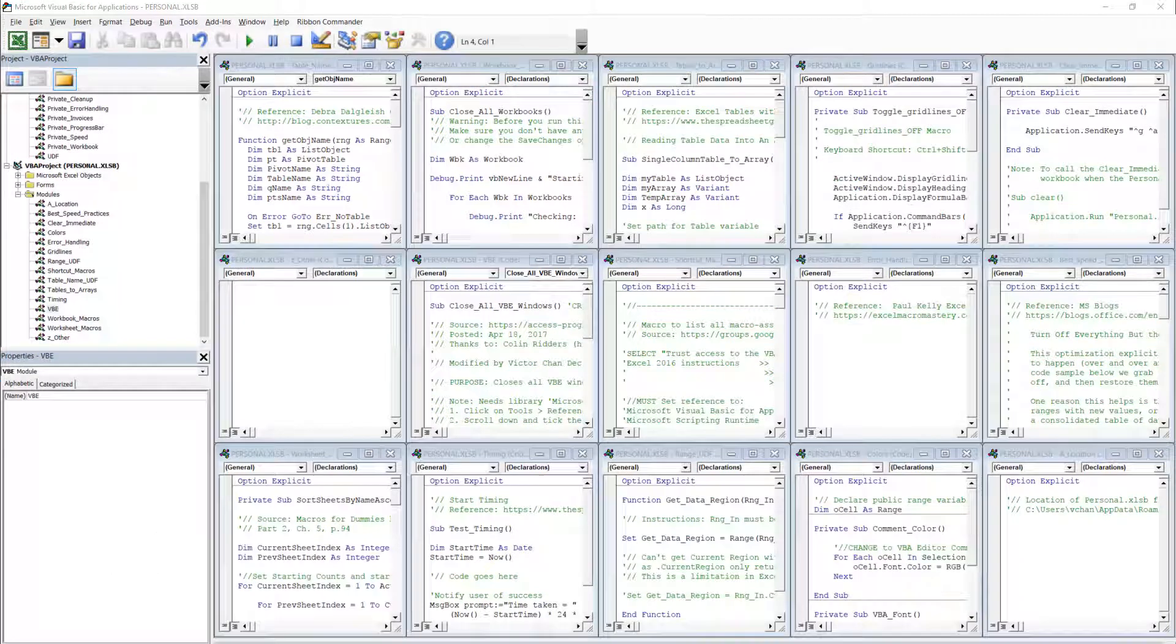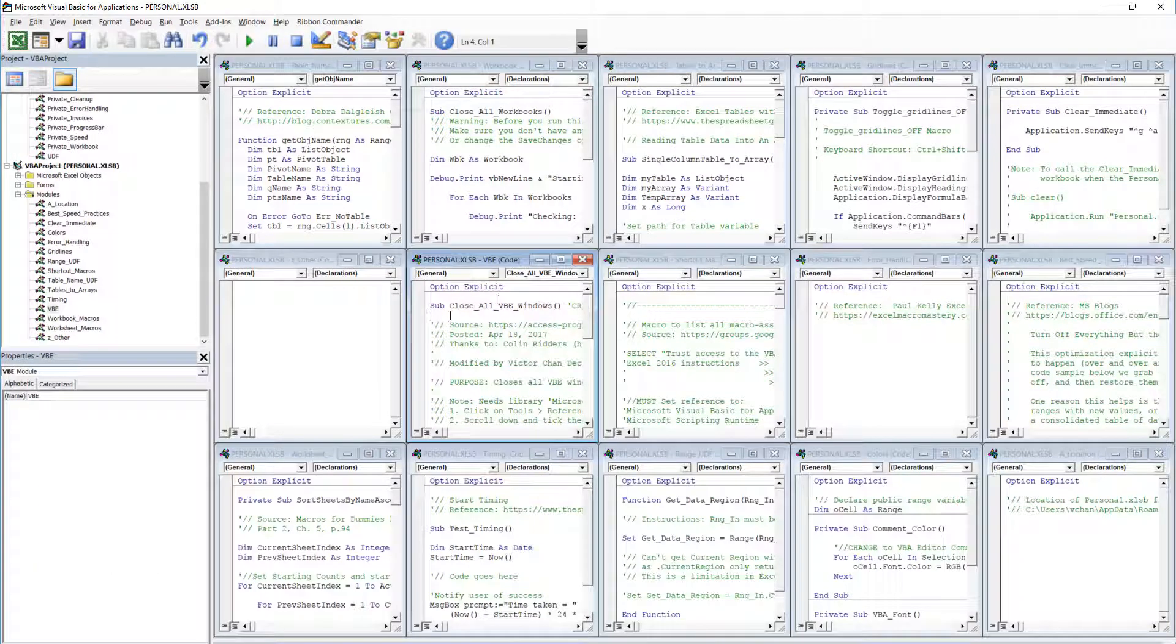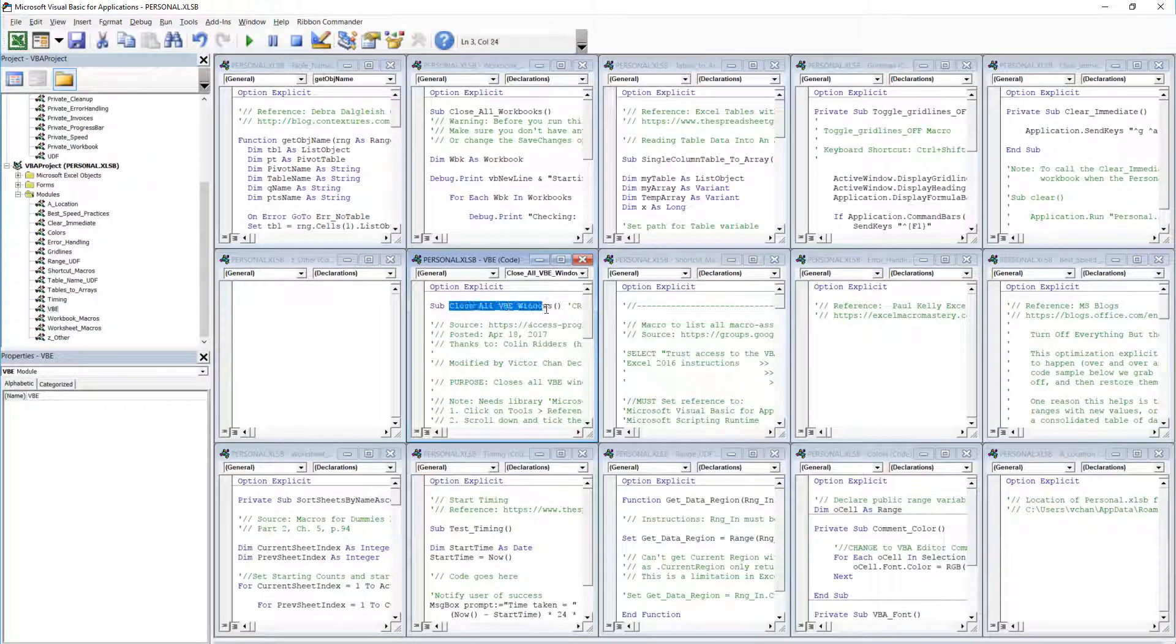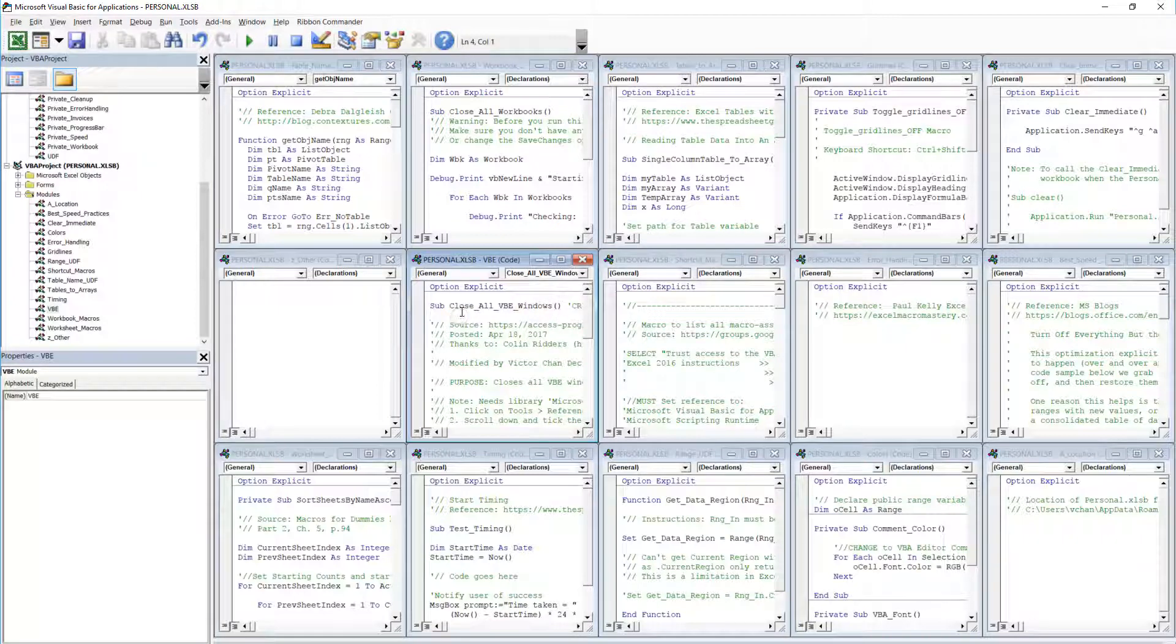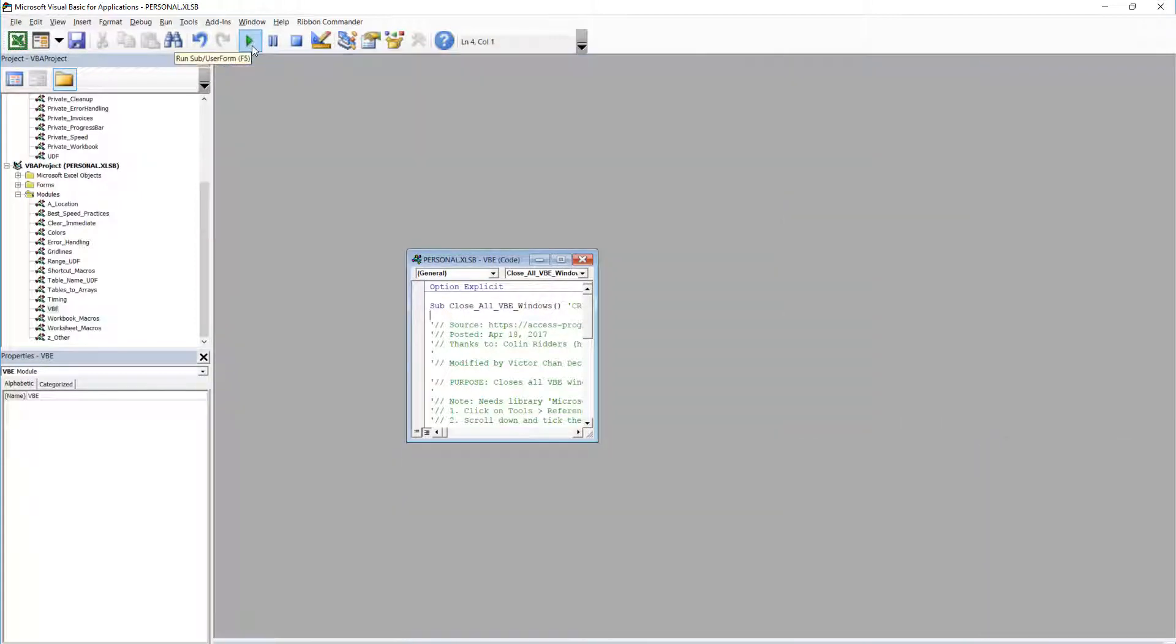Now rather than do that one by one I thought let's go find a subroutine that does it for you. So here's one called close all VBE windows and when I run it, as I do by clicking this button, it closes all the windows immediately except for the one that this is in.